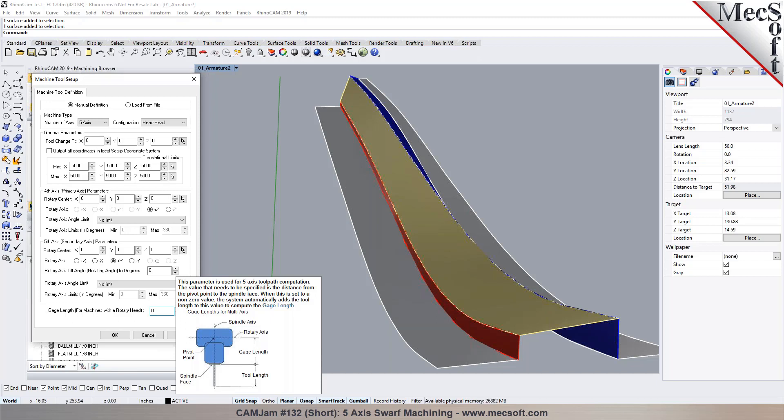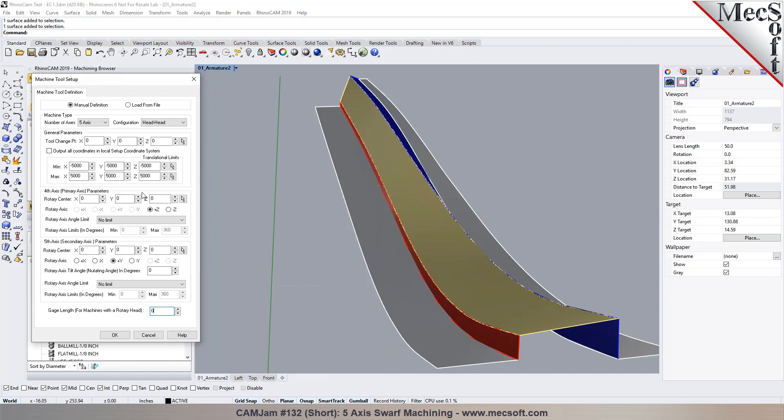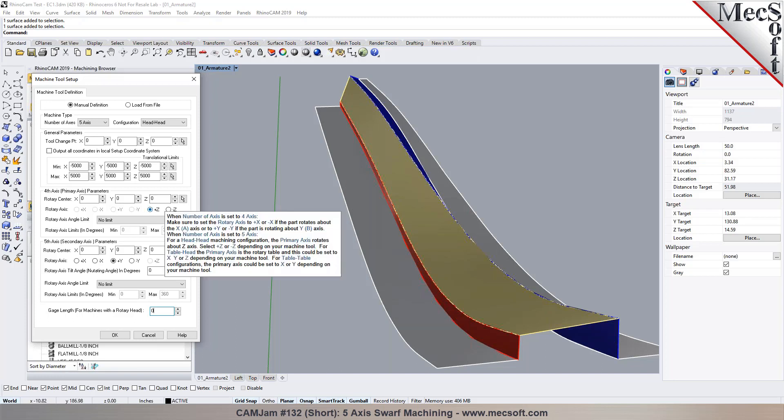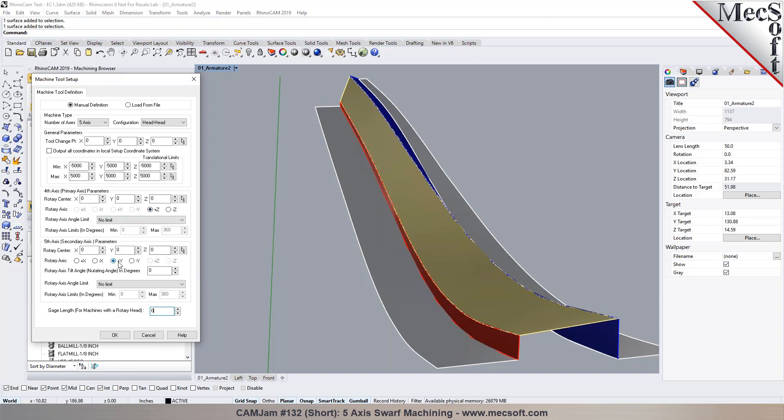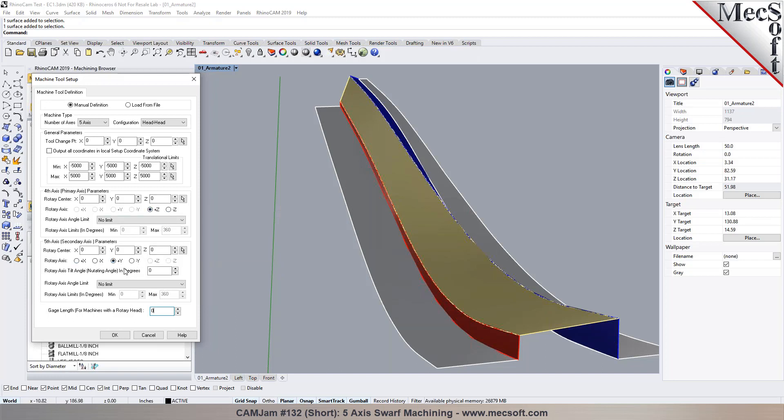So I'm going to leave it at zero. We can change it at any time and then regenerate the operations. Now the next thing we want to do is we want to define our primary axis and the secondary axis. The primary is the rotation. It could be typically like a C axis which rotates parallel to the Z. We could pick the primary axis and then the secondary axis could be rotating about the X or the Y depending on how your machine is set up in here. So that could be your A or the B.